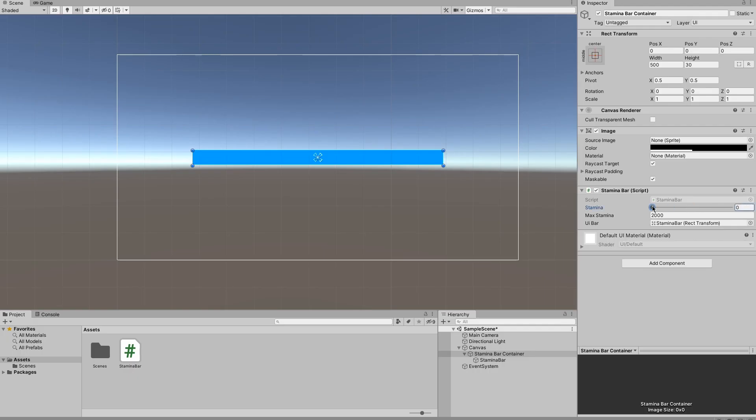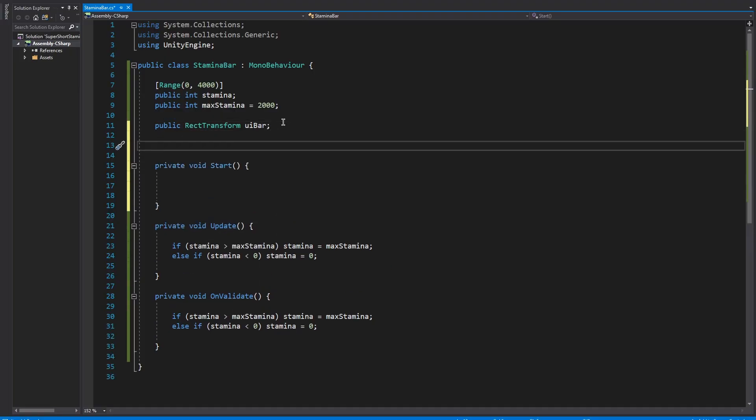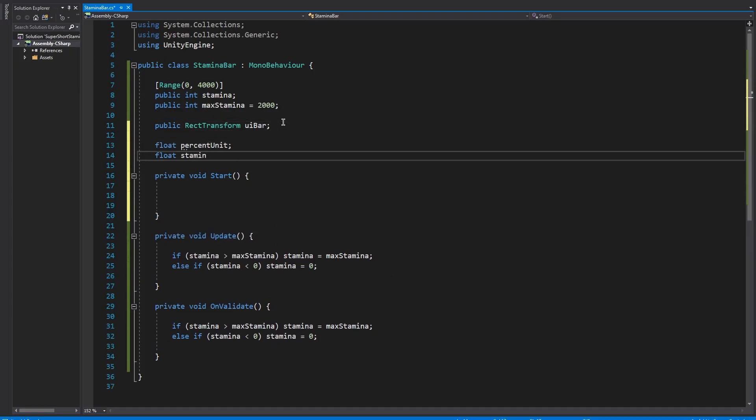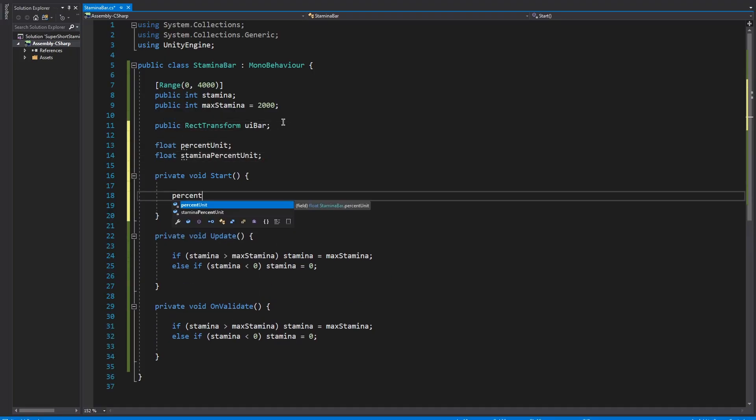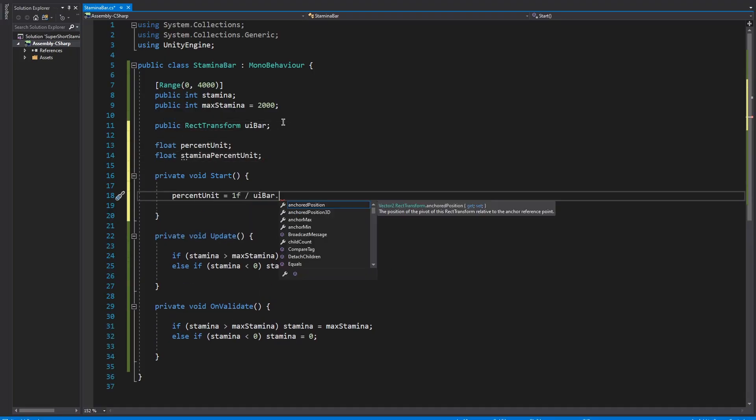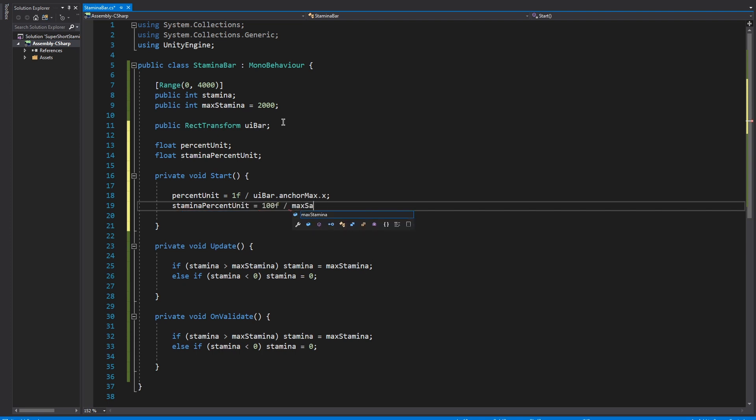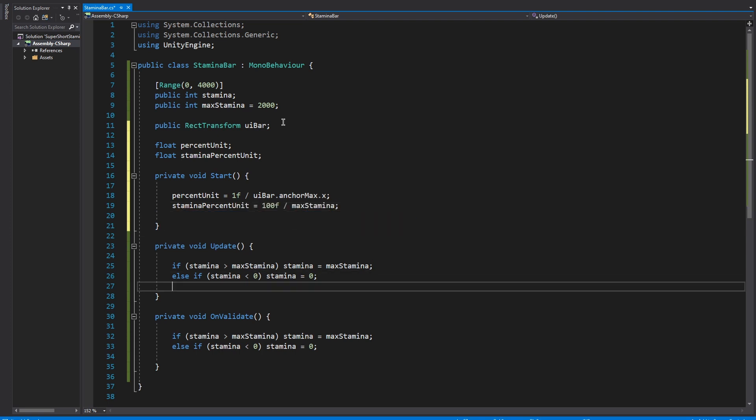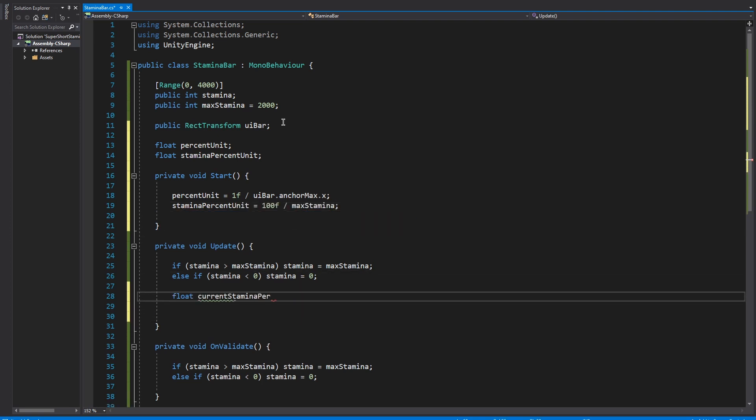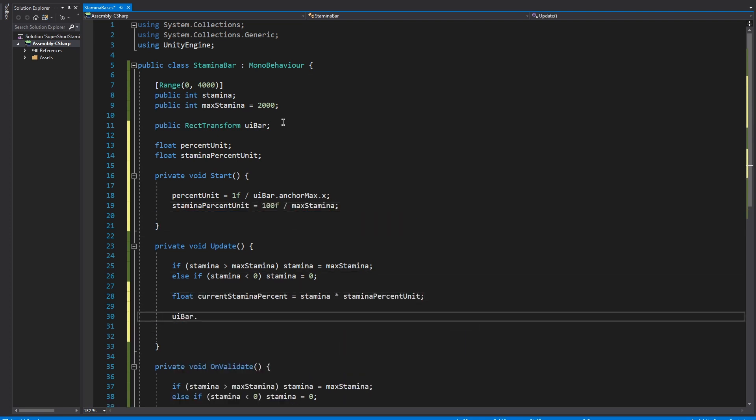To make the stamina bar actually work we have to work out the percentage of the stamina out of the overall maximum stamina, and also we have to work out the percentage unit of the stamina bar itself bearing in mind that the stamina bar is normalized from 0 to 1.